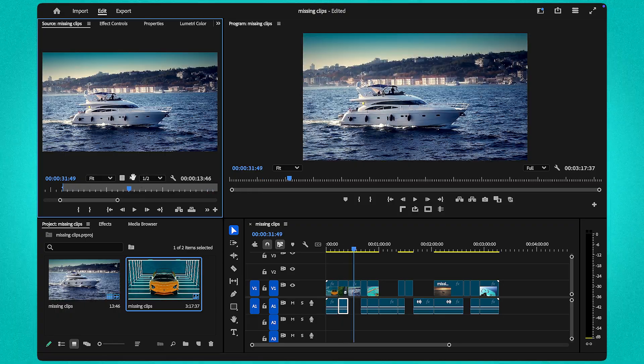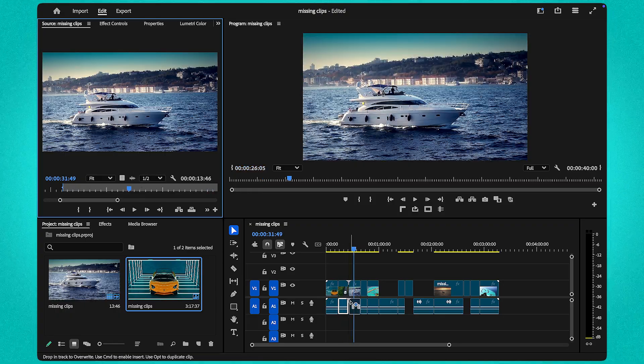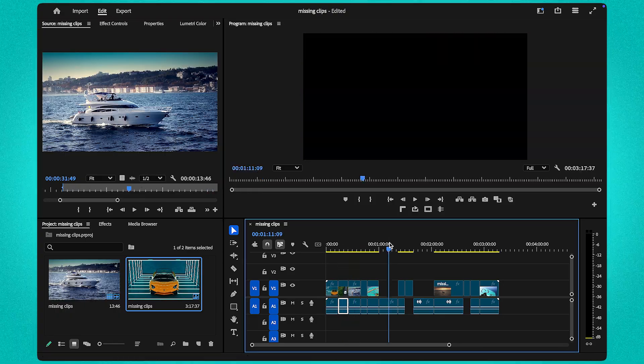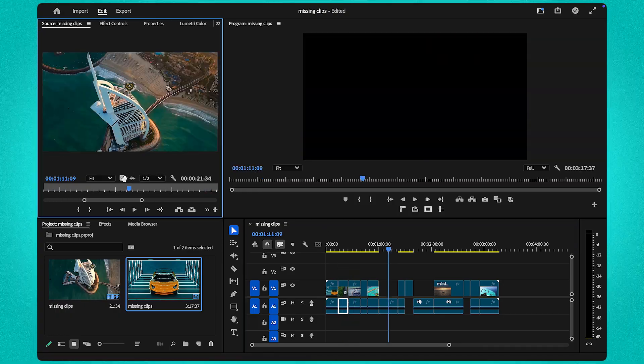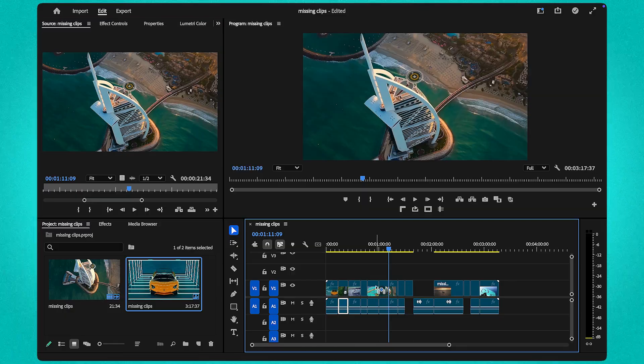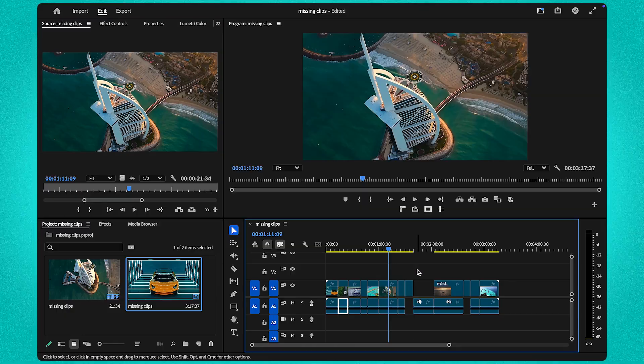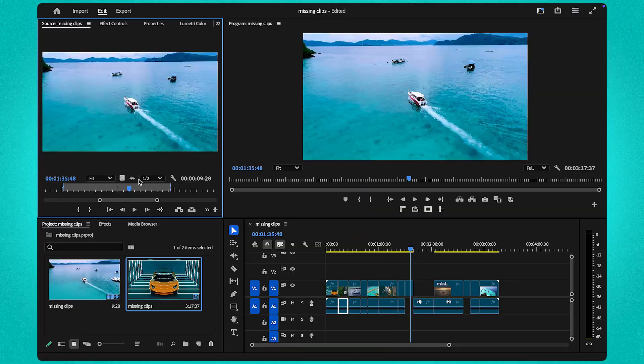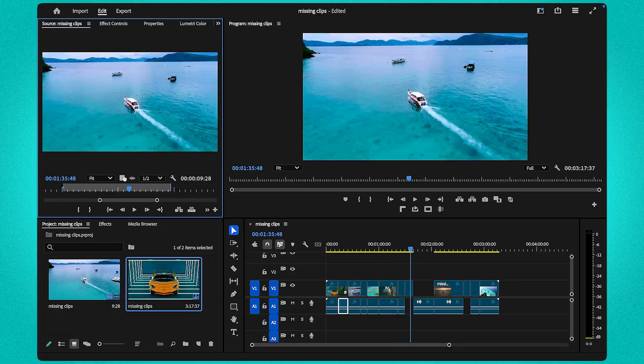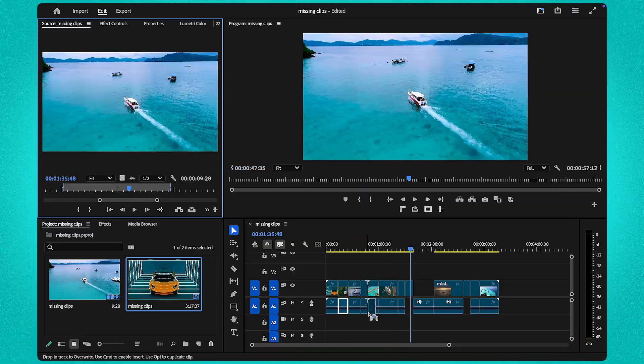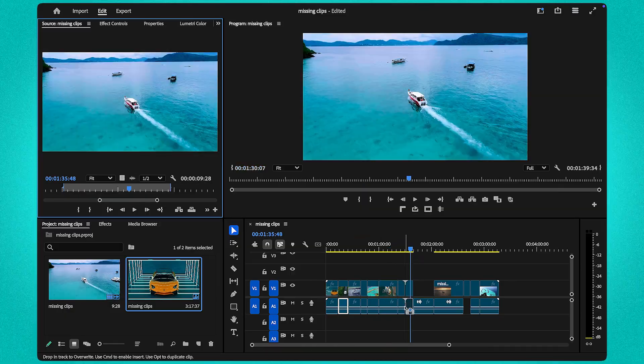Repeat for any missing sections until your timeline is restored. And that's it! If this tutorial helped you, hit that like button and subscribe for more tips and tricks. See you next time!